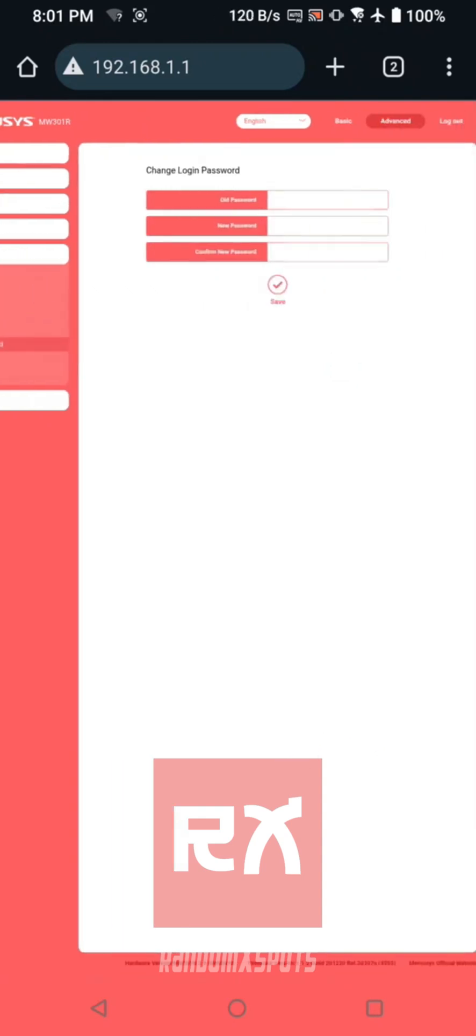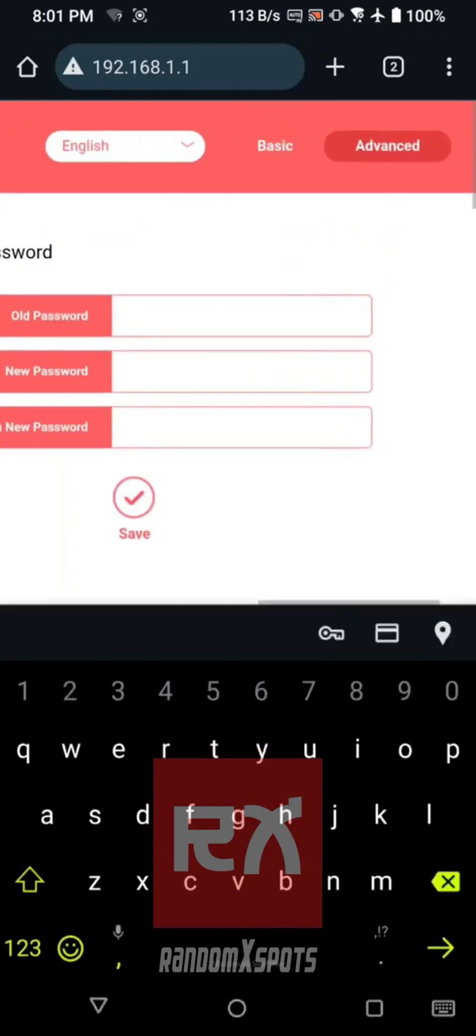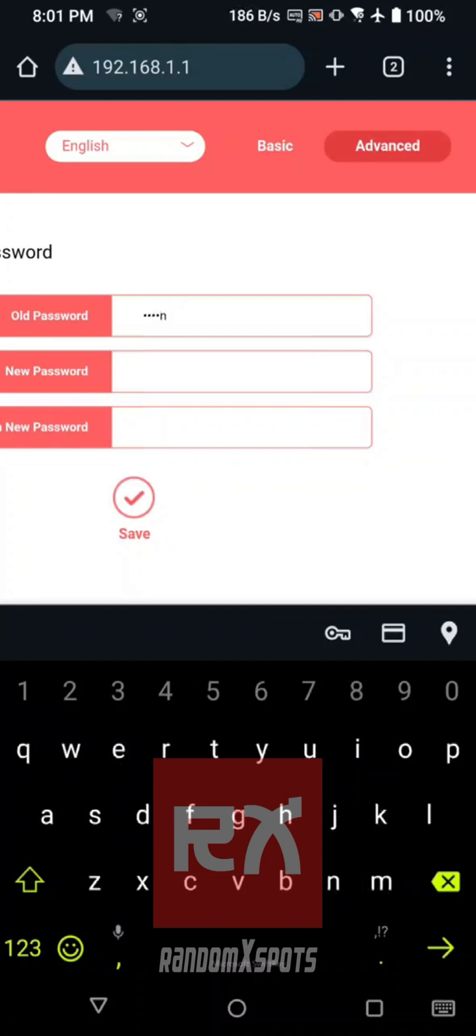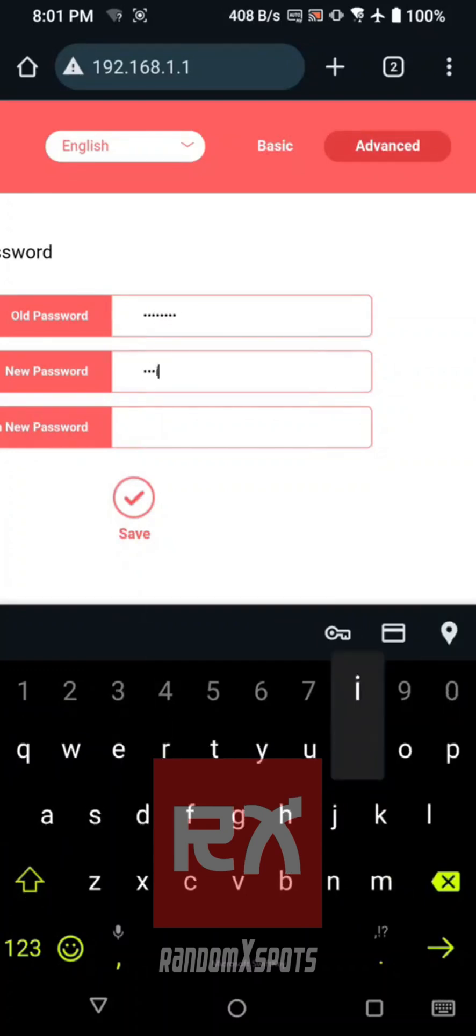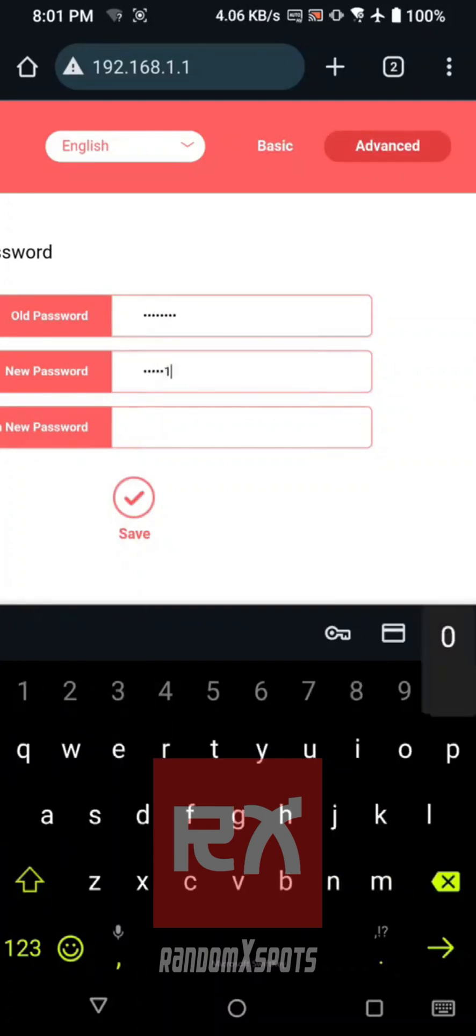Enter your current password, then set and confirm your new admin password. Important! Ensure you remember this password as it will be required for future router access.